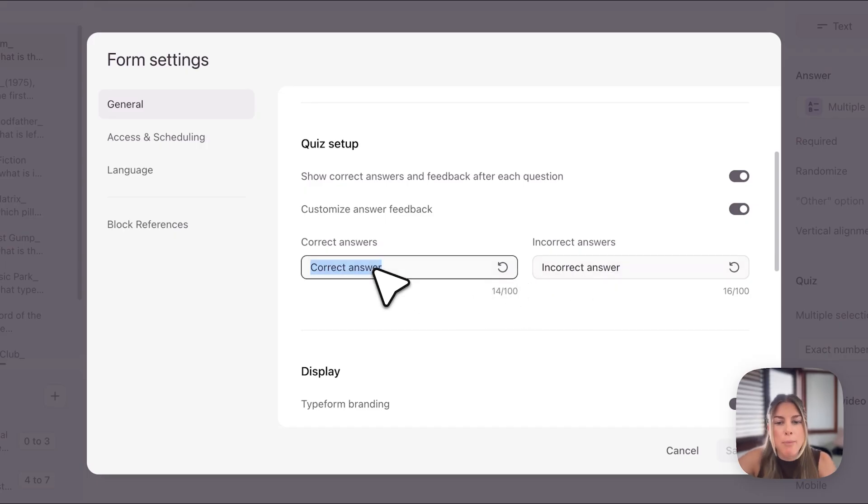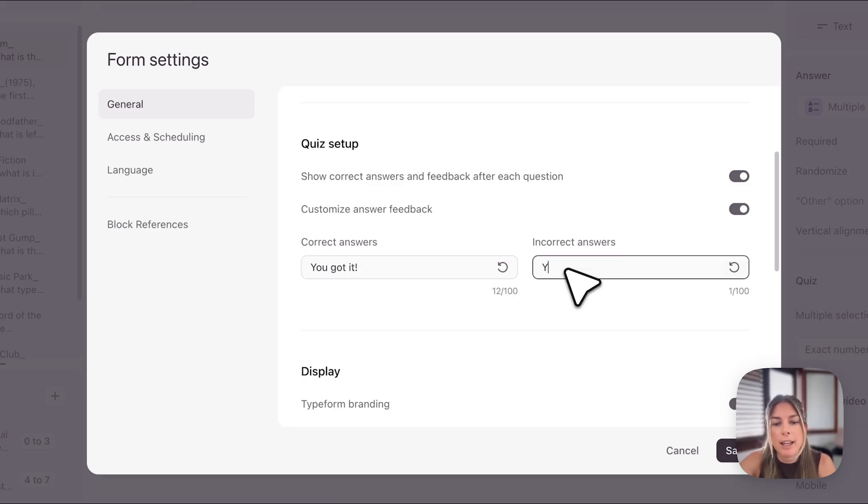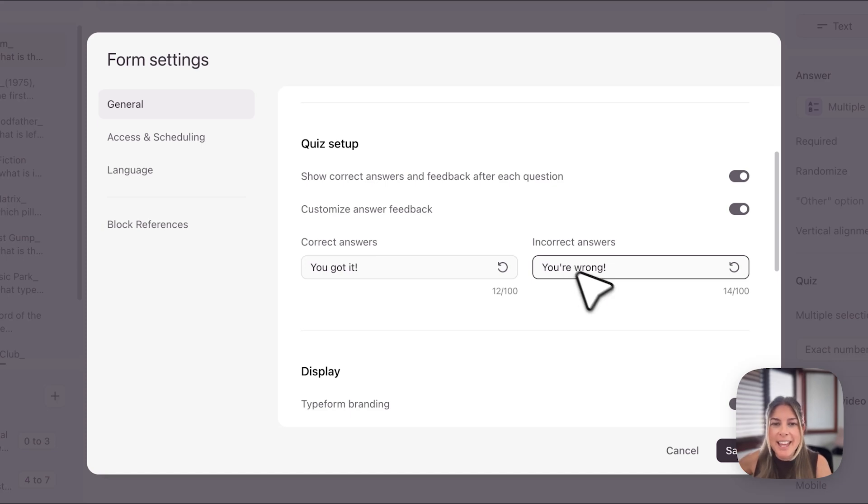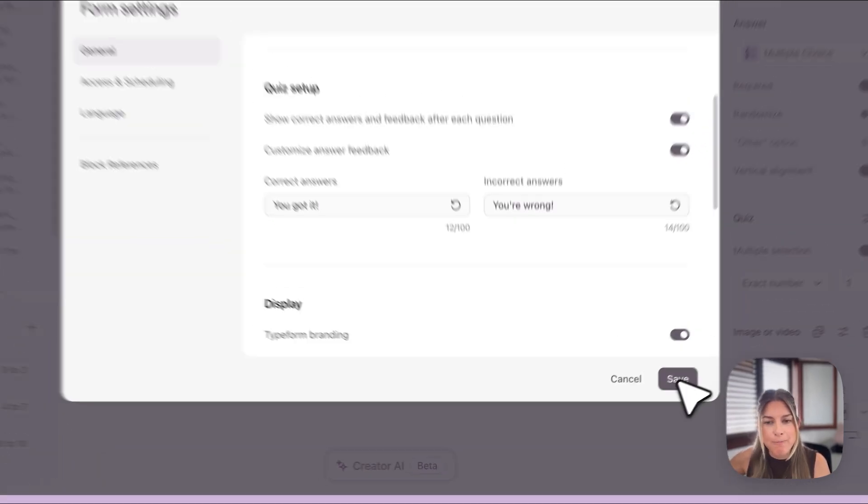Maybe I'll change it to something a bit more fun so I'll say you've got it and then I'll just say you're wrong. Okay and then I will just save that here.